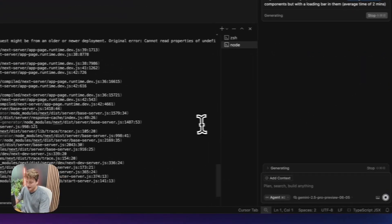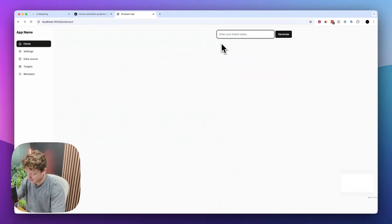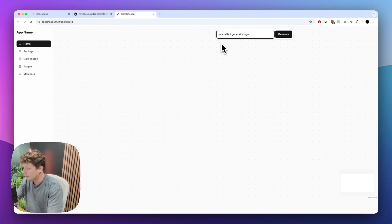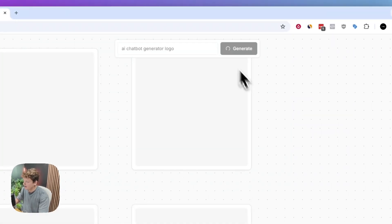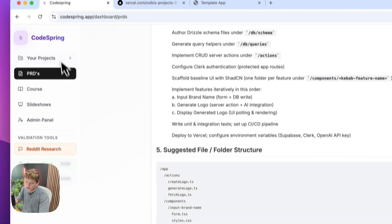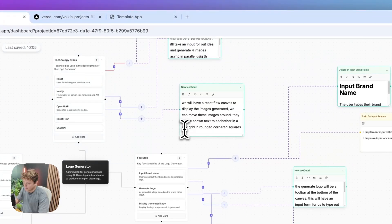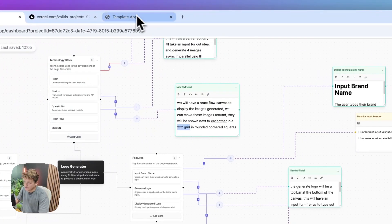It's actually created this file for us from using the CodeSpring plan. This image node here will hopefully be like a little square which will show the images once they're done. We're going to give it a test — create an AI chatbot, generate logo — and click on generate. You can see it's created these little image nodes in a two by two grid. If we come into our CodeSpring project, we said we want to have a two by two grid, and it's already created that for us.